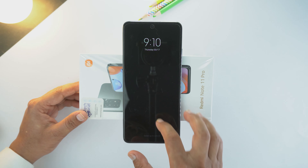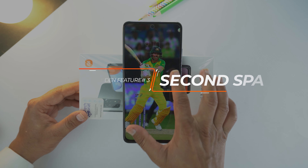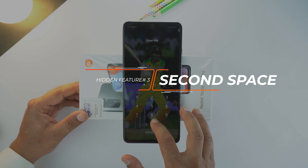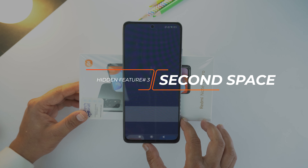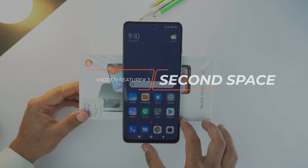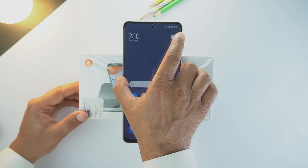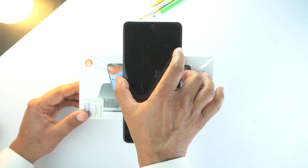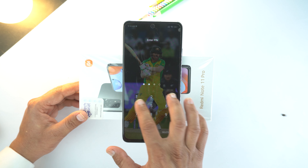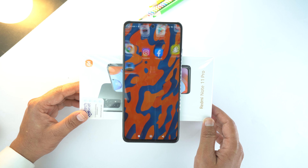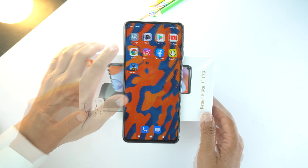On Redmi Note 11 Pro, you can use two phones at the same time. Yes, by this feature which is Second Space, you can use a second phone which will have its own applications and gallery, in case you need some private space for your privacy.